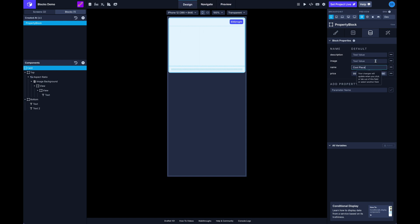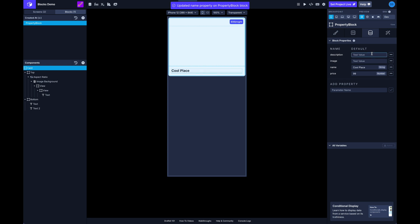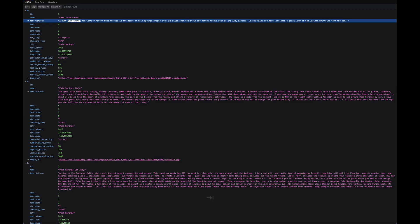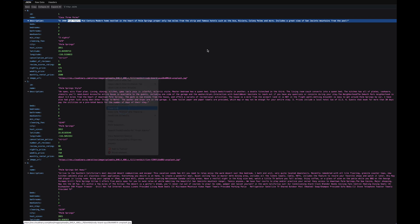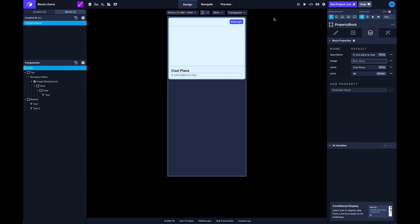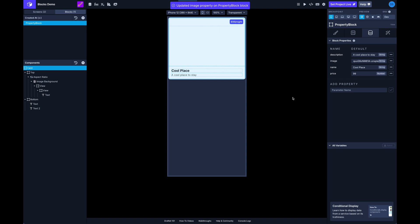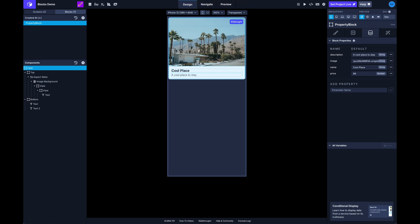And you should see on the left it'll start updating. And then let me grab, I've got an image I can grab here, I'll paste that in here.